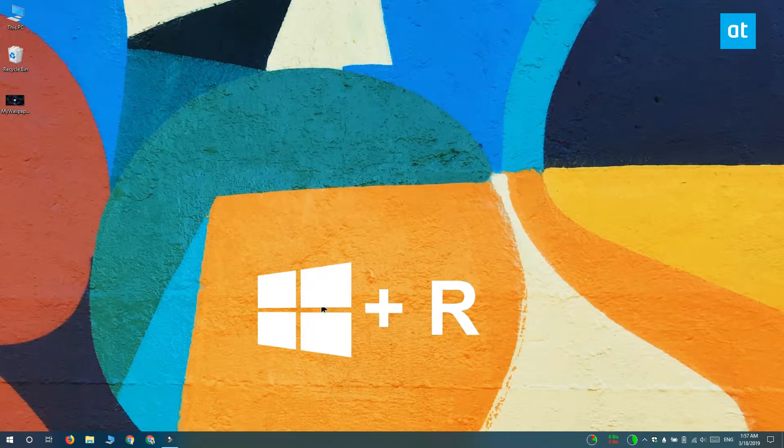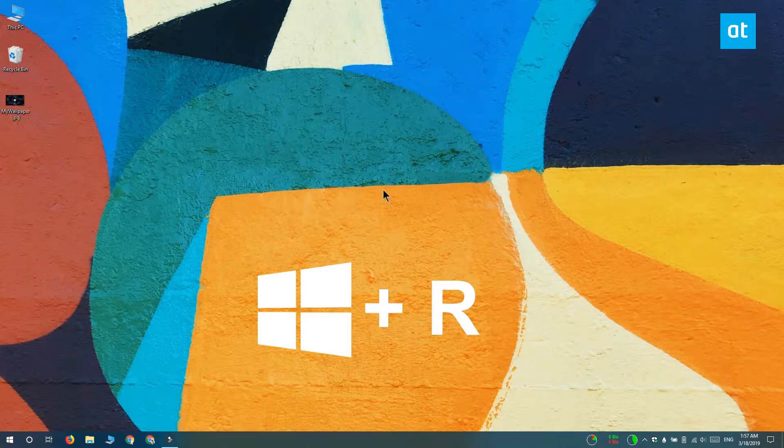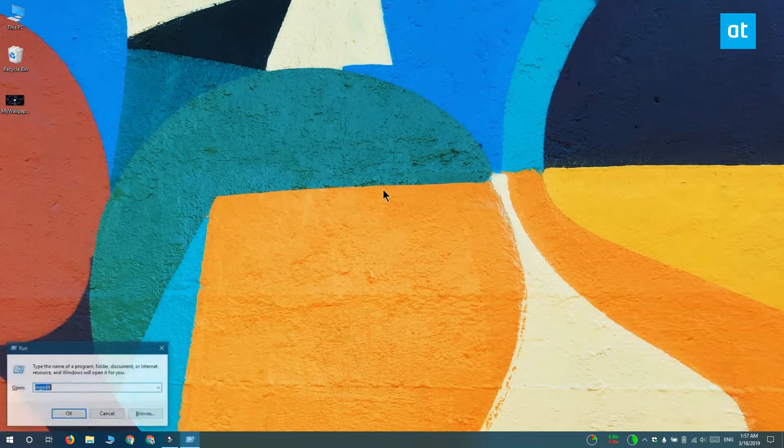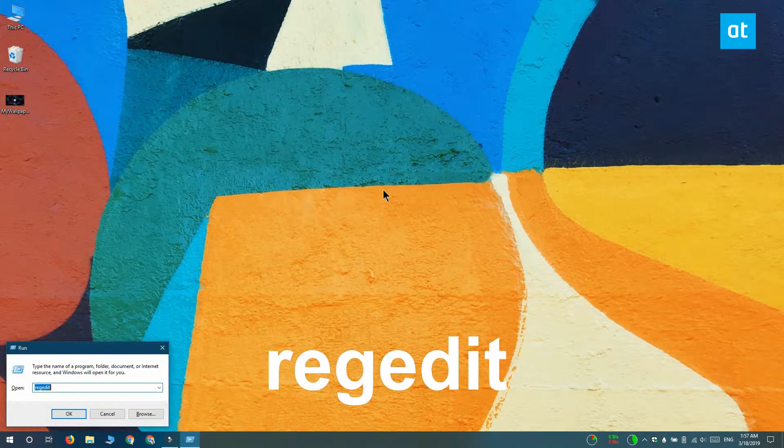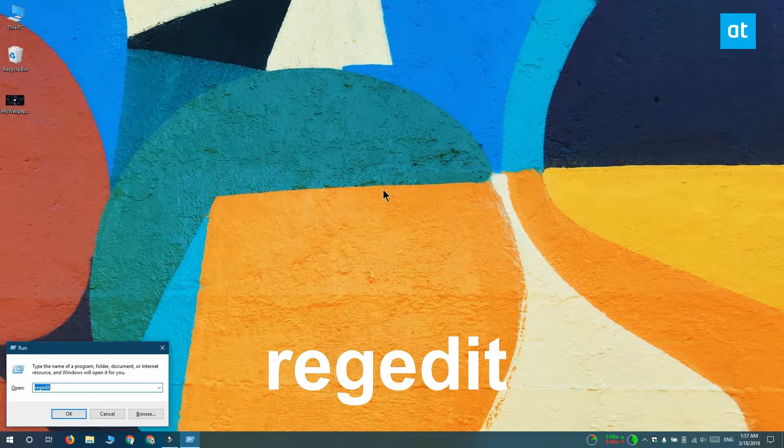So now we have to edit the Windows registry. Use the Win plus R keyboard shortcut to open the run box and in the run box you want to type regedit. Tap enter and it's going to open the registry editor.